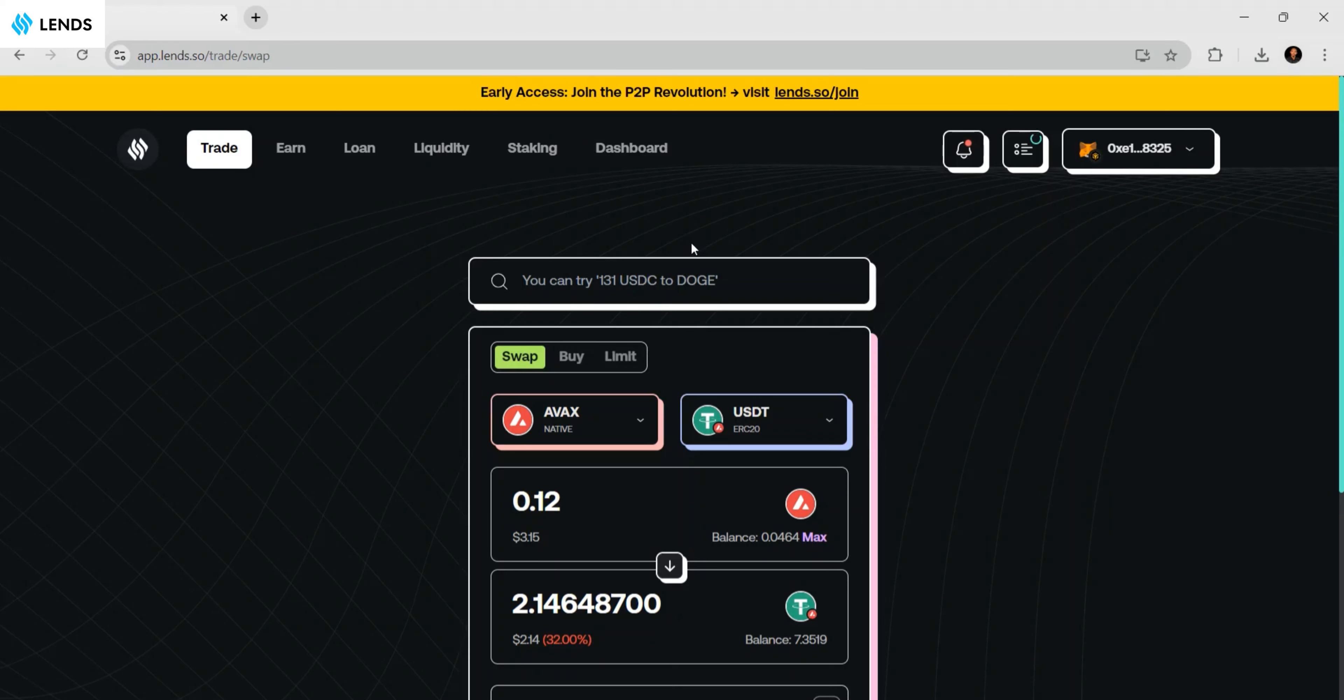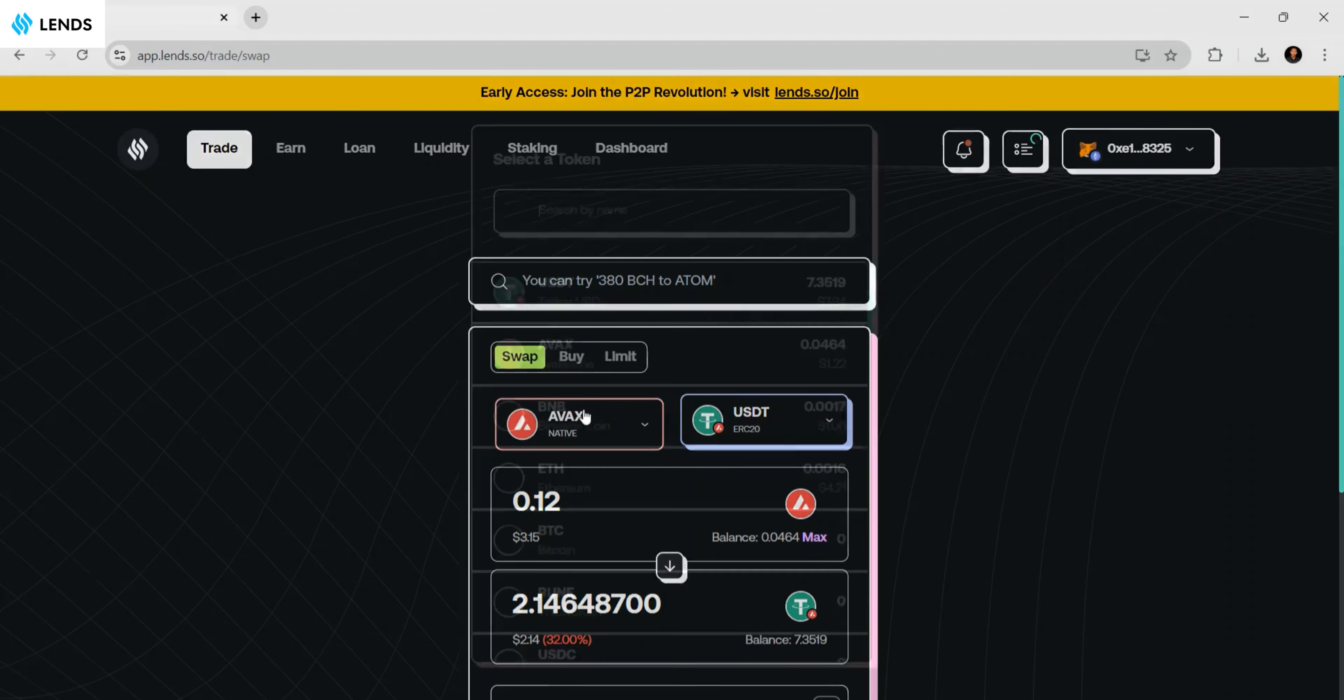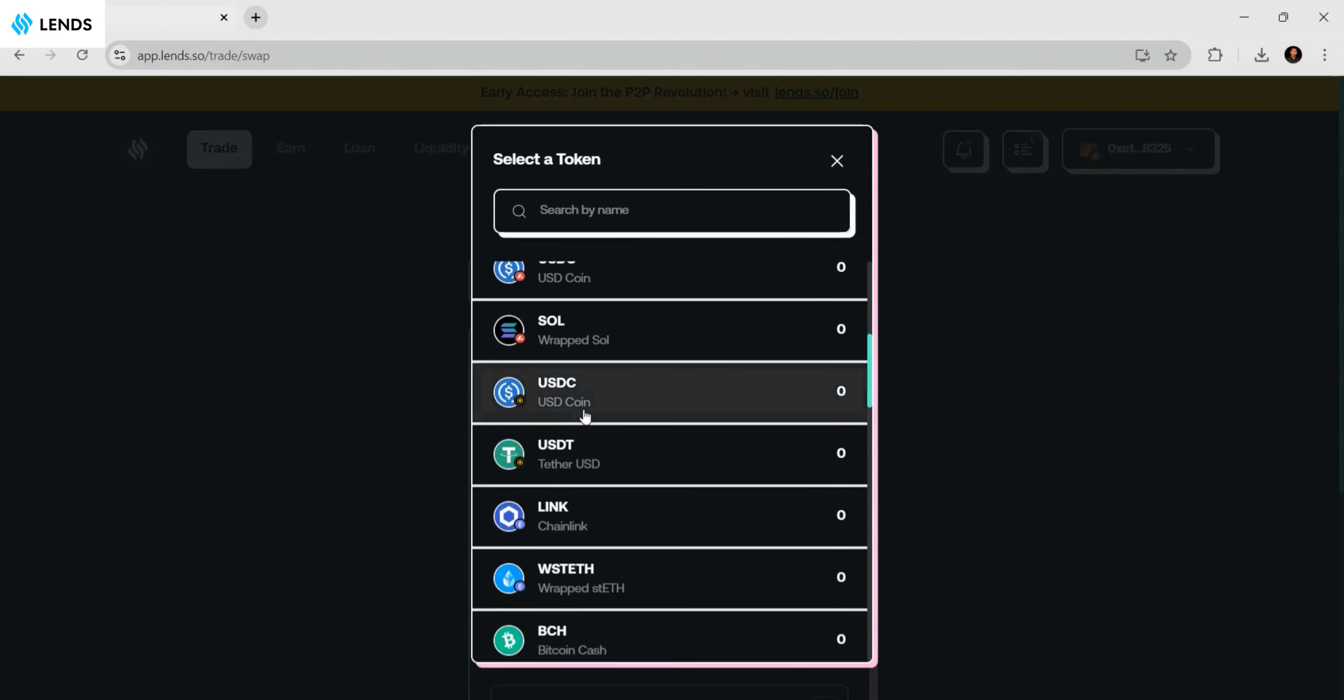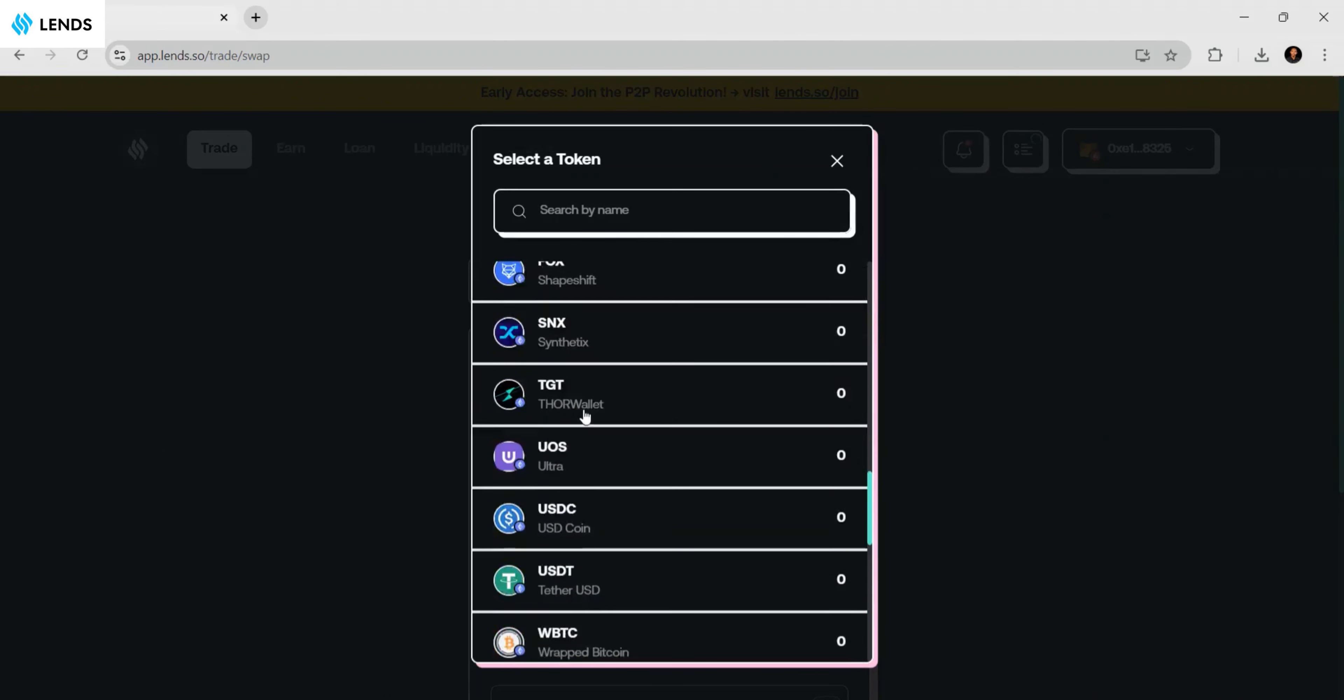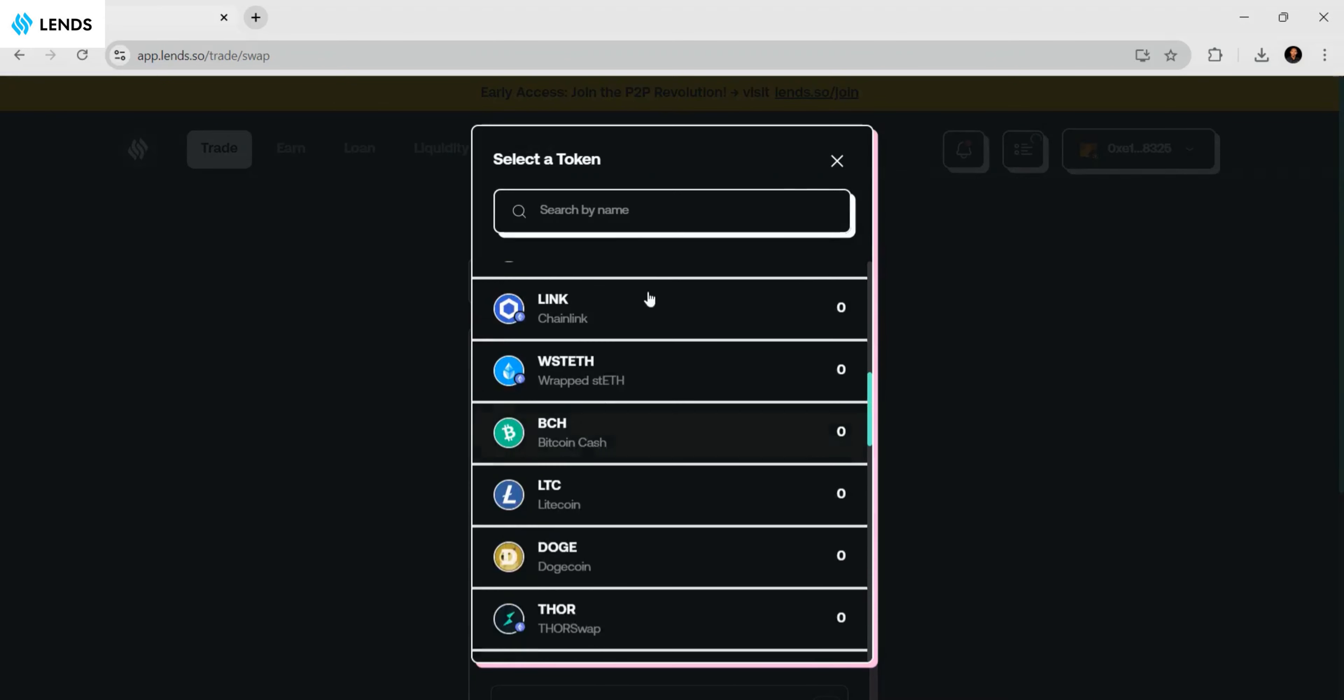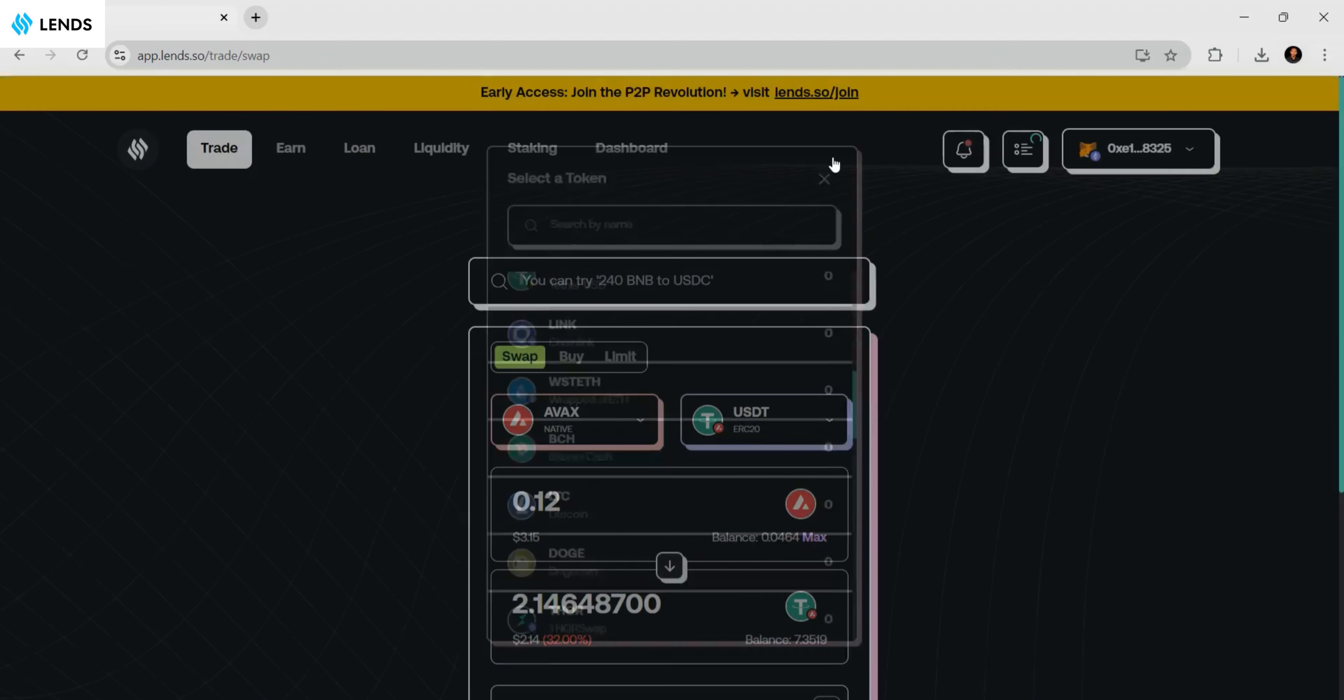On the lens.so platform, you'll find this feature in the trade section. I encourage you to come and use this feature to start swapping from one token to another. You can see there are different tokens available here that you can swap easily on lens.so. Thank you so much for watching this video.